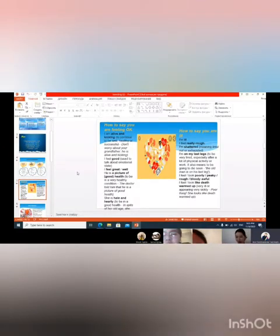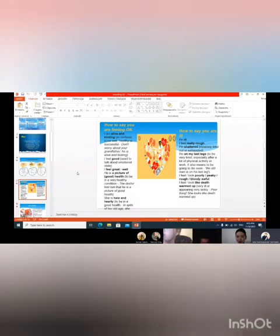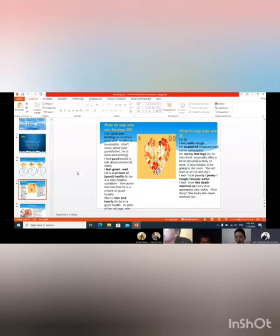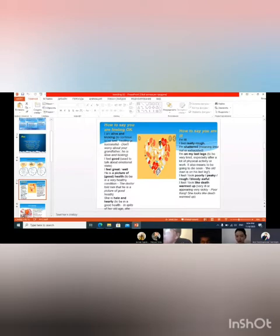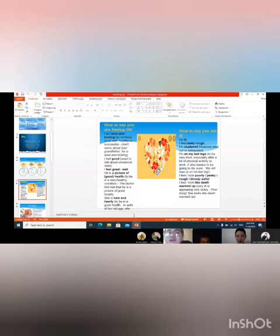Today's lesson is about health. Let's start and firstly I want to say there are some expressions - how to say you are feeling okay and how to say you are ill. First, there are some expressions. Please read these expressions.